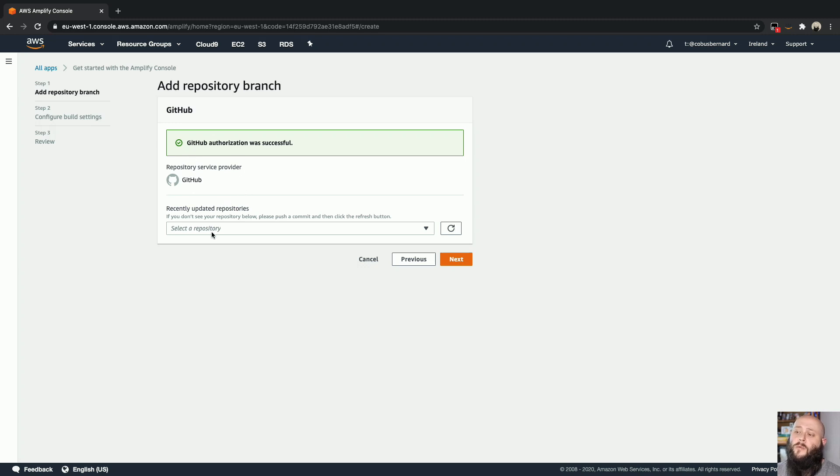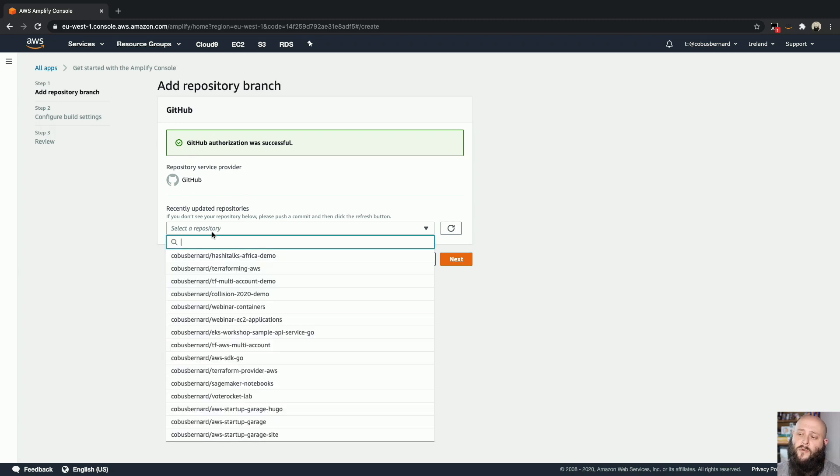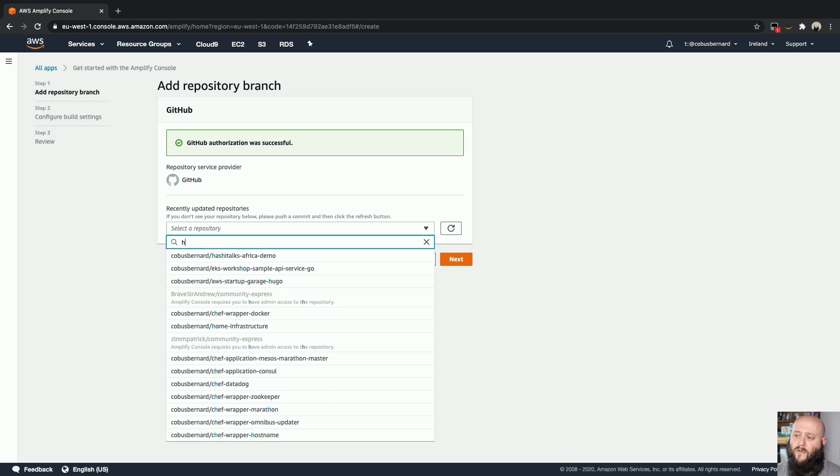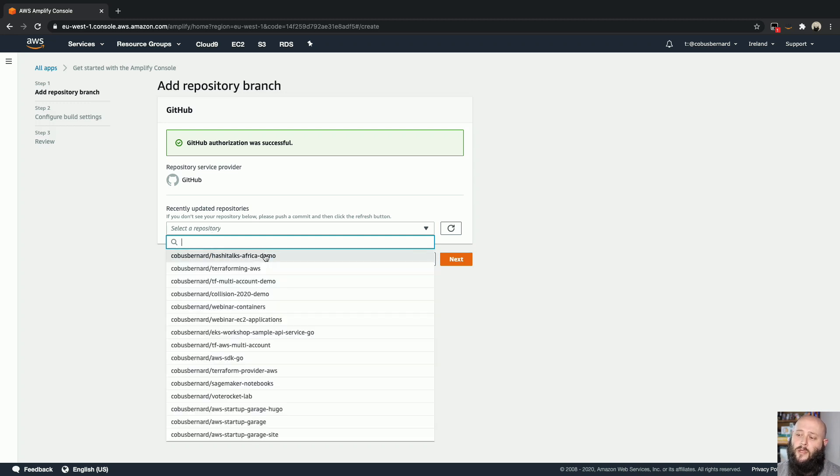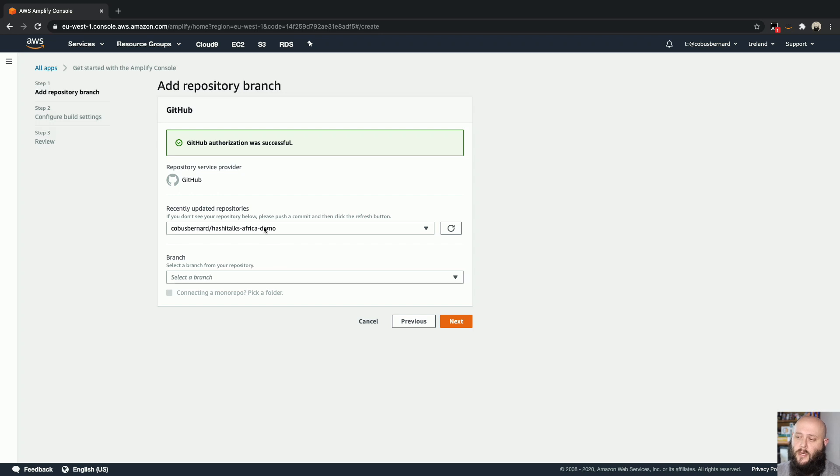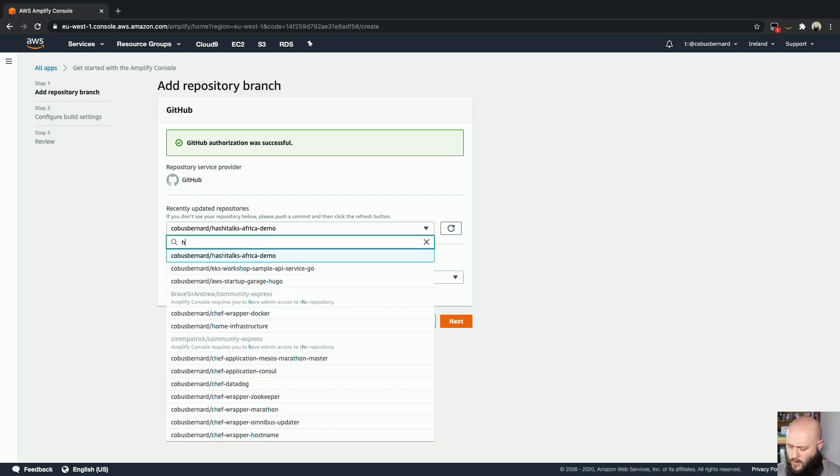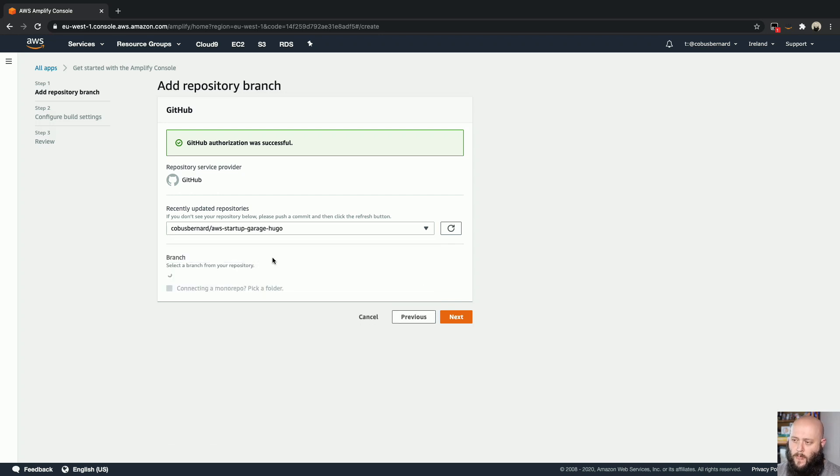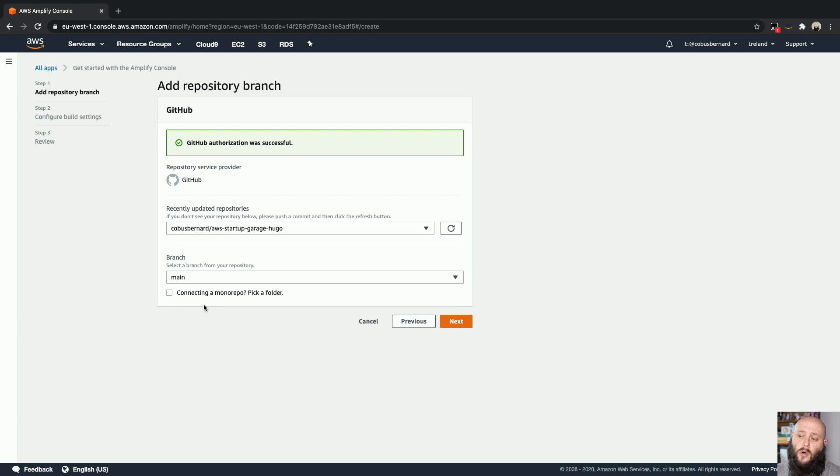Now what we can do is we can search for repositories. And I've got one here called AWS Startup Garage demo that I've been using. Oh sorry, that's the wrong one. Here we go. And we're going to select the branch that we want to deploy. And in this case, we're going to look at the master branch. So let's go ahead and click the next button.